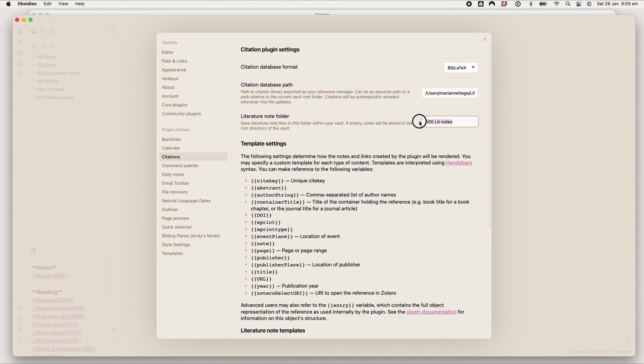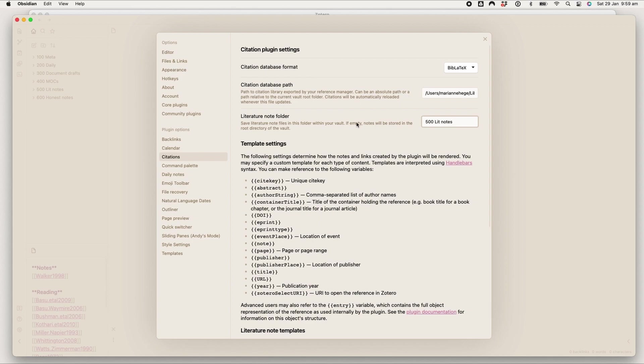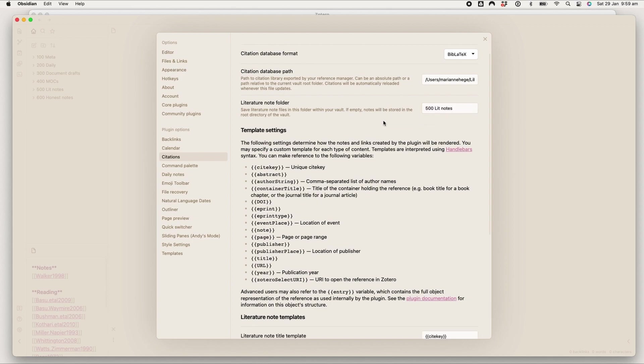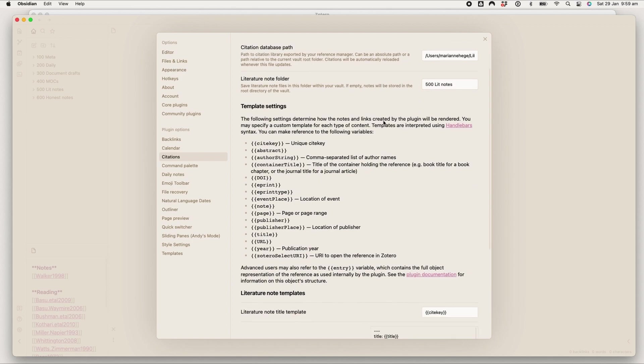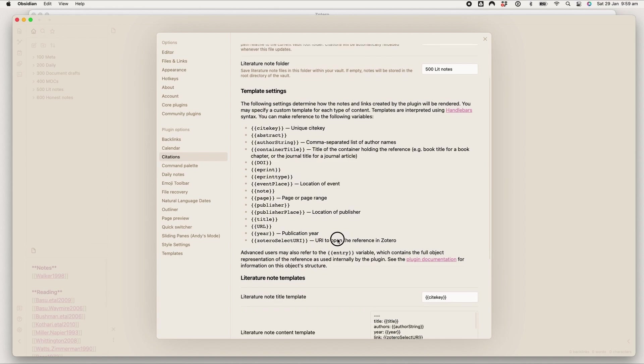Then here you can create a folder if you want all of your literature notes to go into a folder. I've made mine Literature Notes, and whenever I create a new note using this plugin, this is where it's saved. Then you can set up a template for your literature notes which I've done and I love it, and these are the properties that you can include in your template.